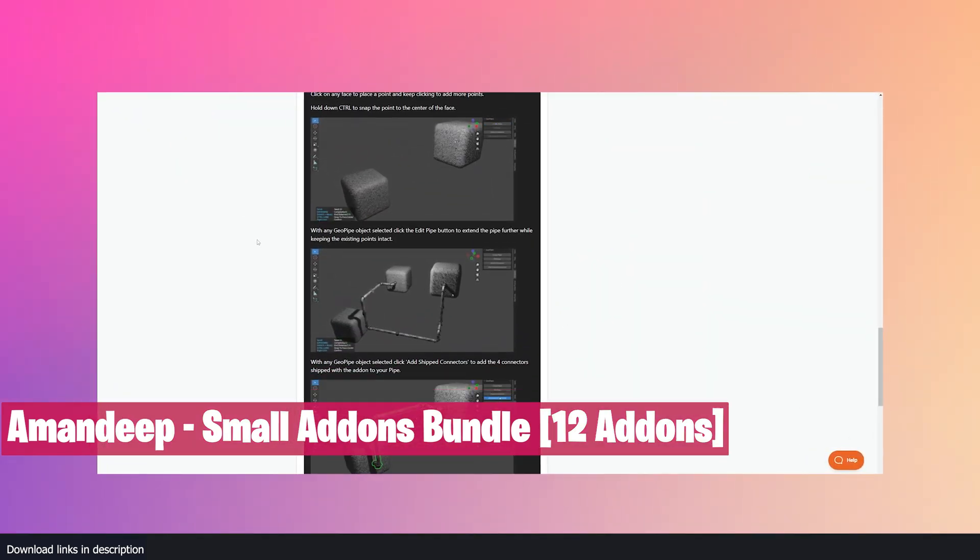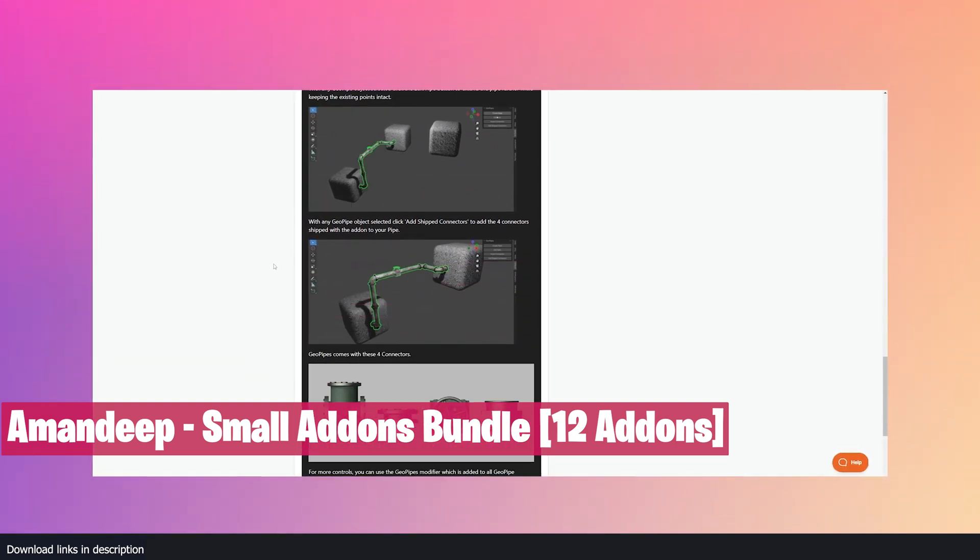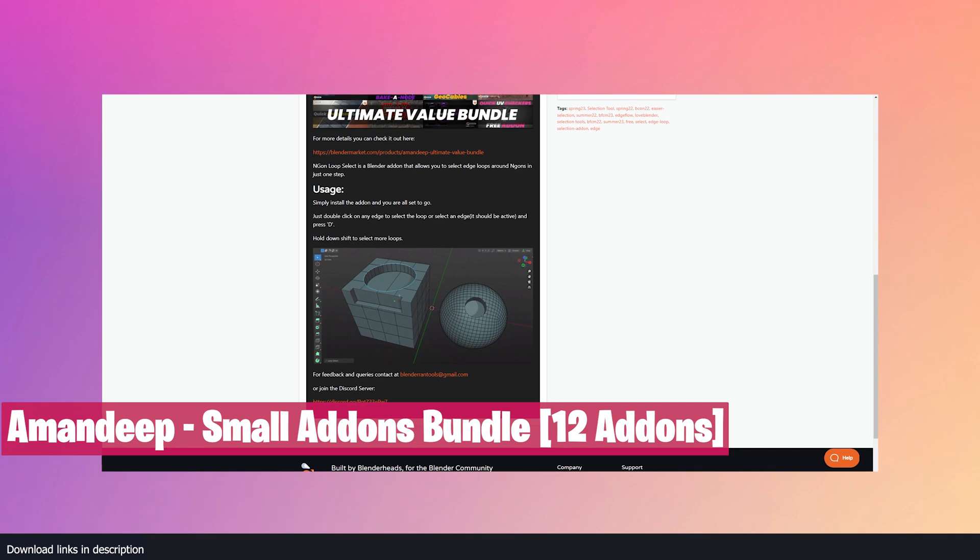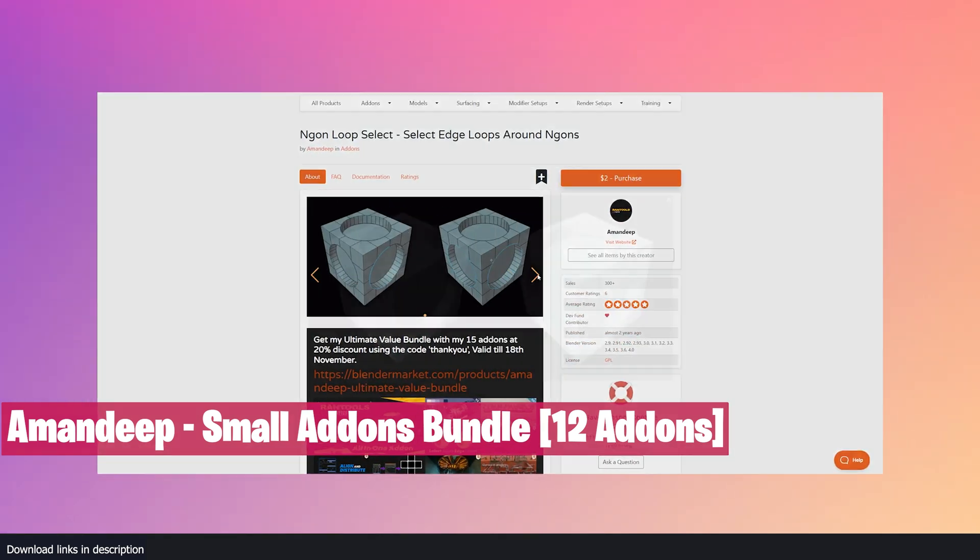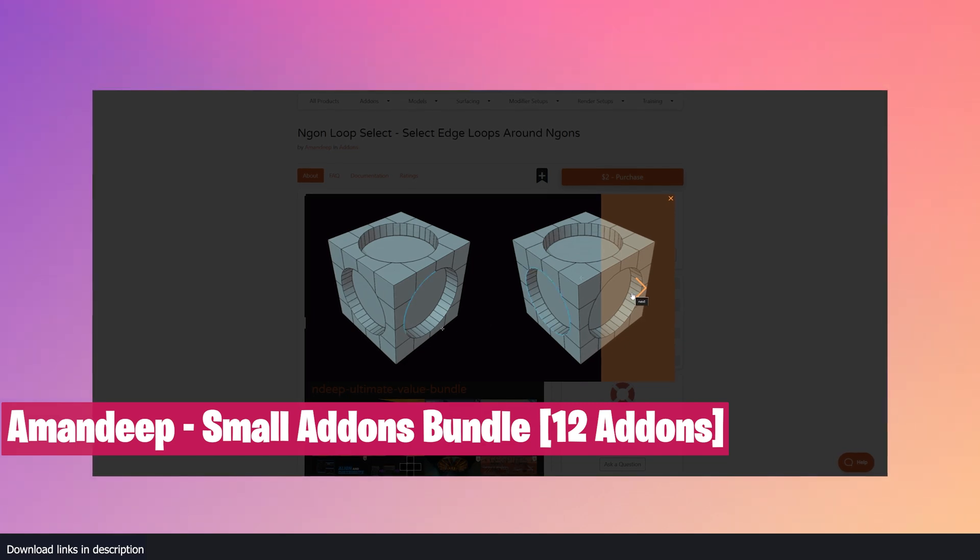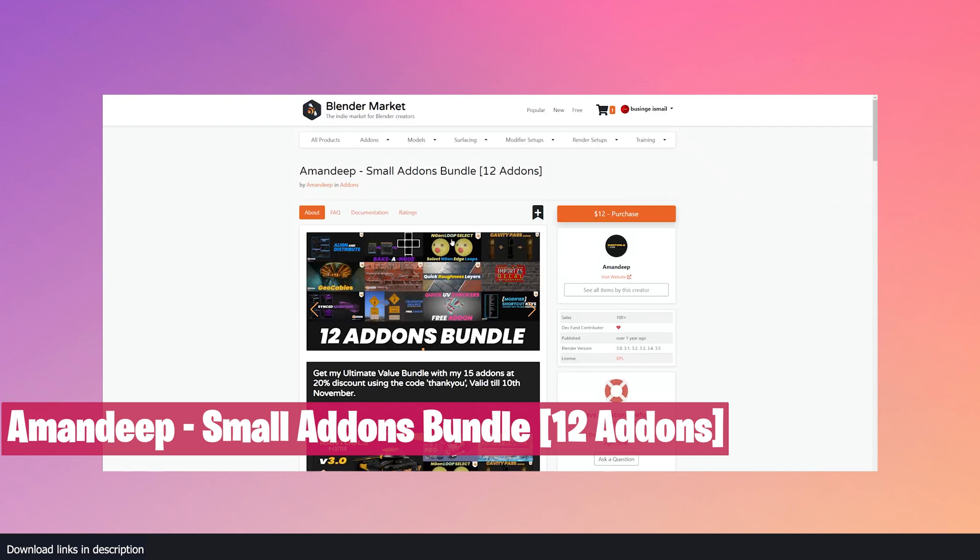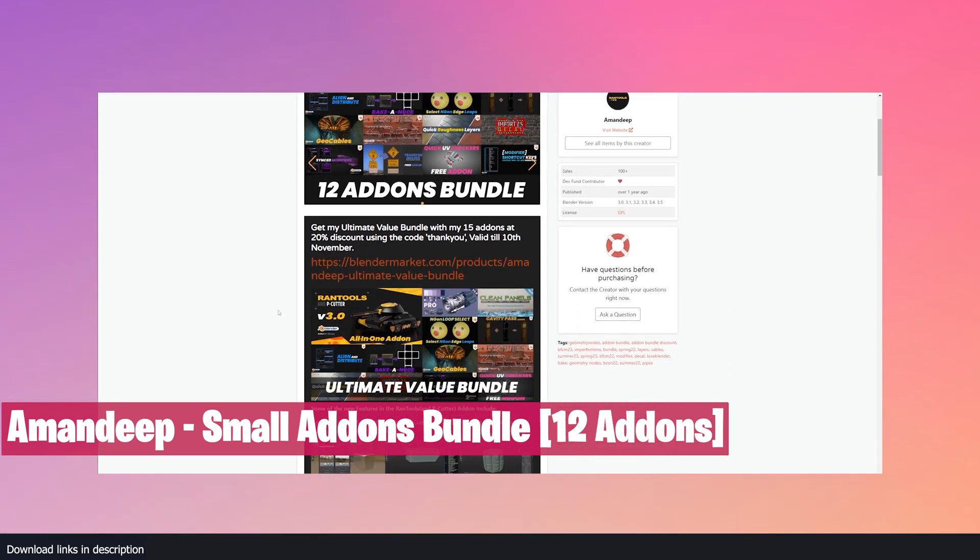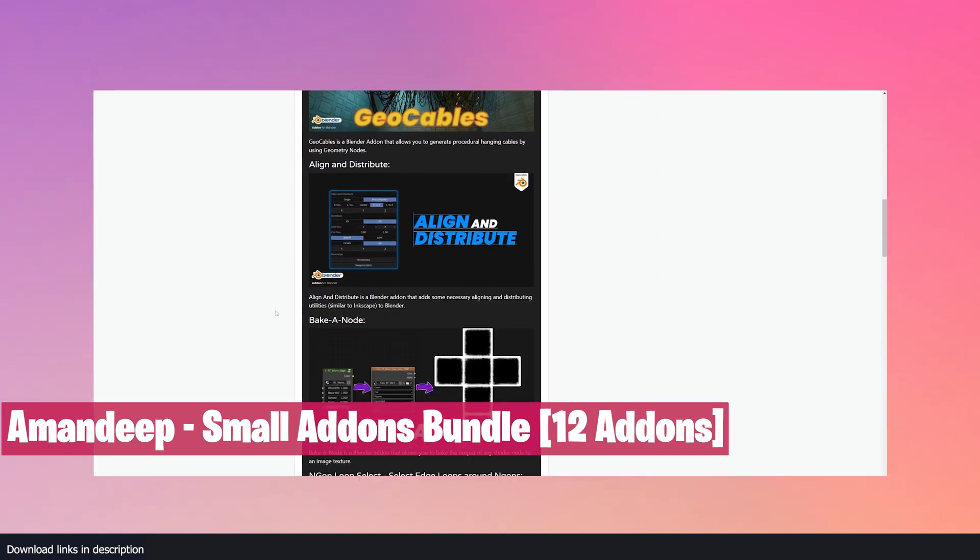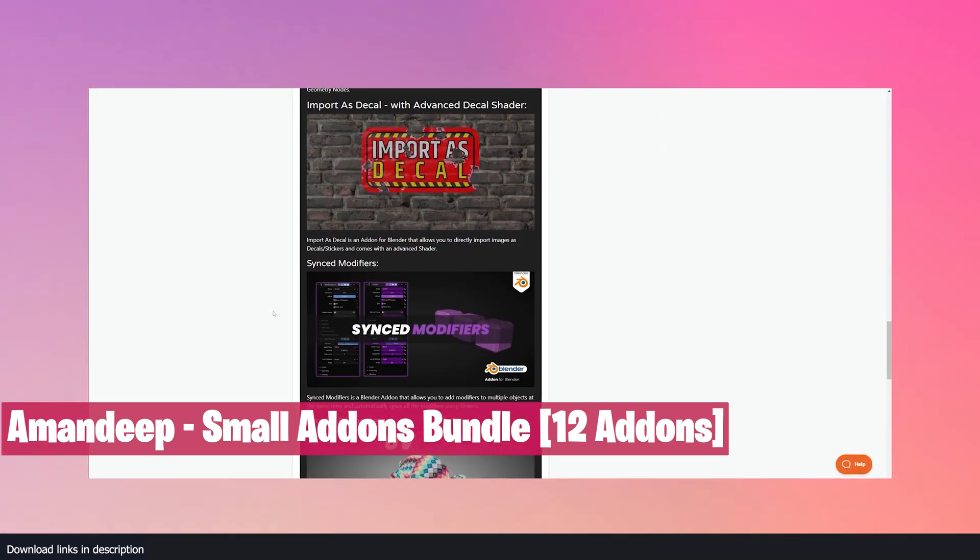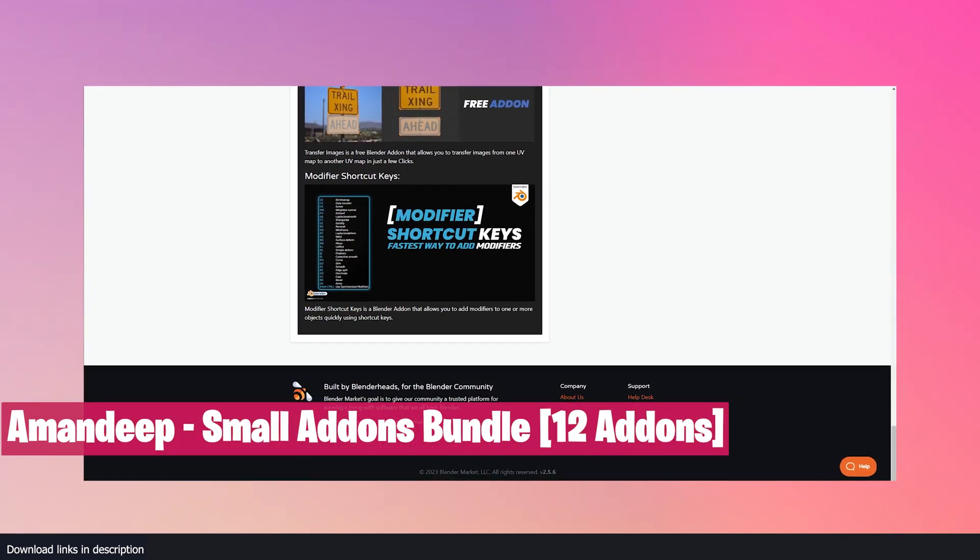You also get Cavity Pass add-on, which allows you to render and composite a cavity pass of your render to add fake bevel and light effects. You also have Transfer Images that allows you to transfer images from one UV map to another in just a few clicks. Then there is Modifier Shortcuts, an add-on that allows you to add modifiers to one or more objects quickly using shortcuts. You also get a Pipe Generator, Imperfections, and more.